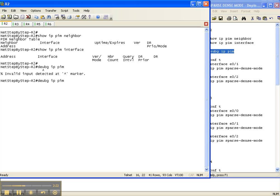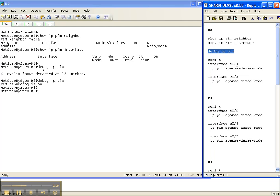I'm going to enable debug here, debug IP PIM, on router two so we get its perspective as we configure sparse-dense mode on the network.